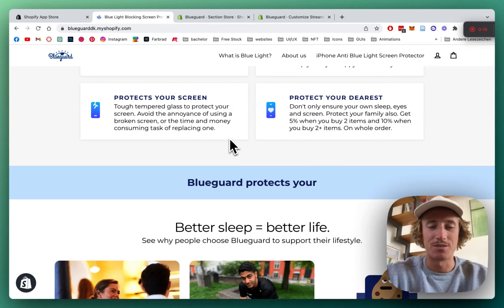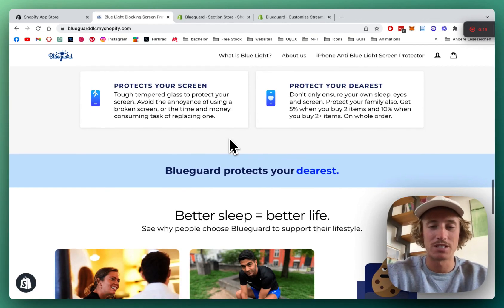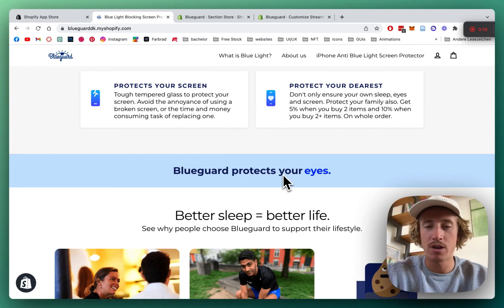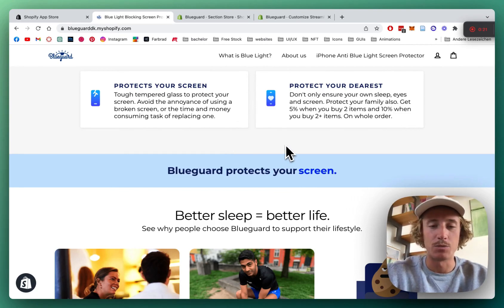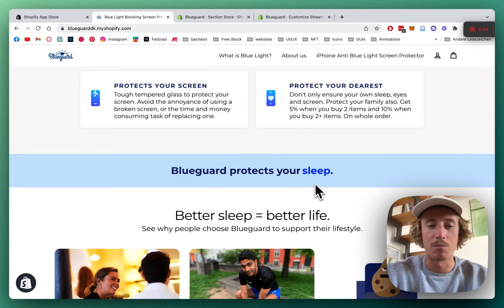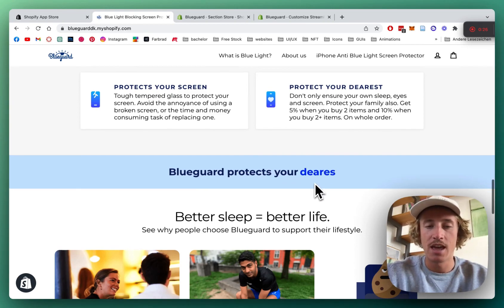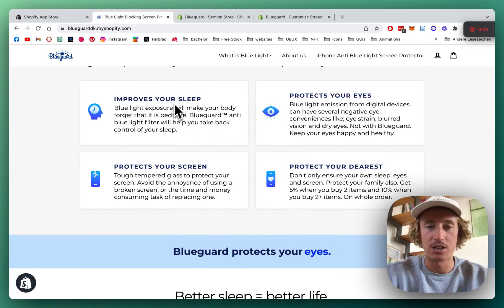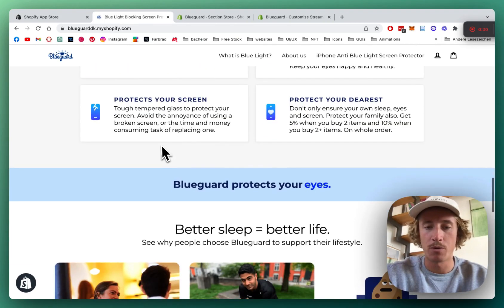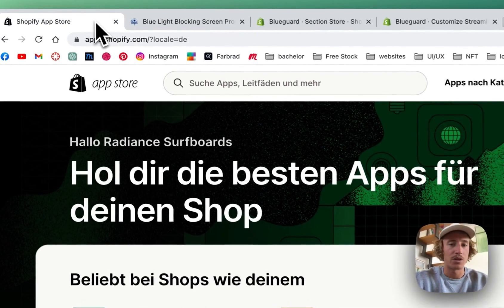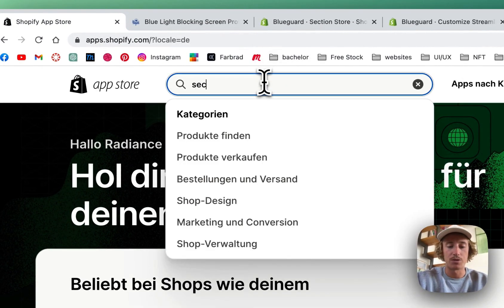What is up everybody, it's Moritz here from Section Store once again. Today we're gonna be having a look at this typewriter section right here. It's an easy way to turn normal boring headlines into something more dynamic and more engaging. In this tutorial I'm gonna do a little summarization of those four points and put it into this one right here, so let's jump right into it.